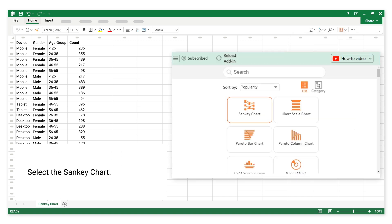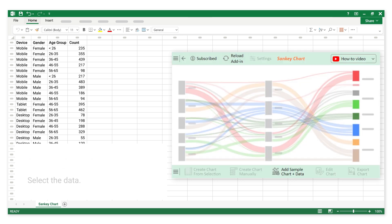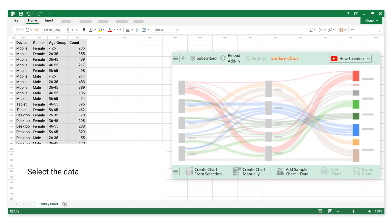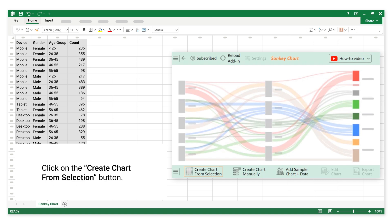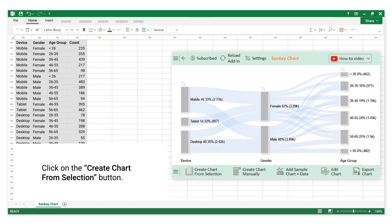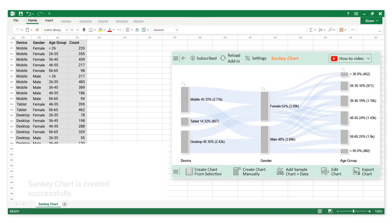Select the Sankey Chart. Select the data. Click on the Create Chart from Selection button. The Sankey Chart is created successfully.